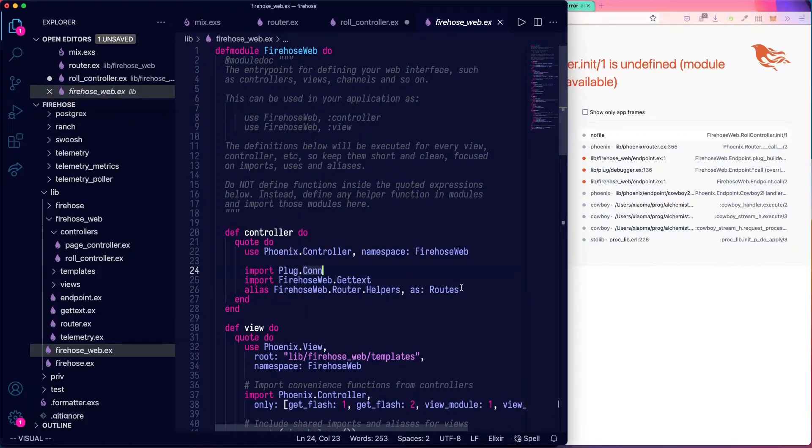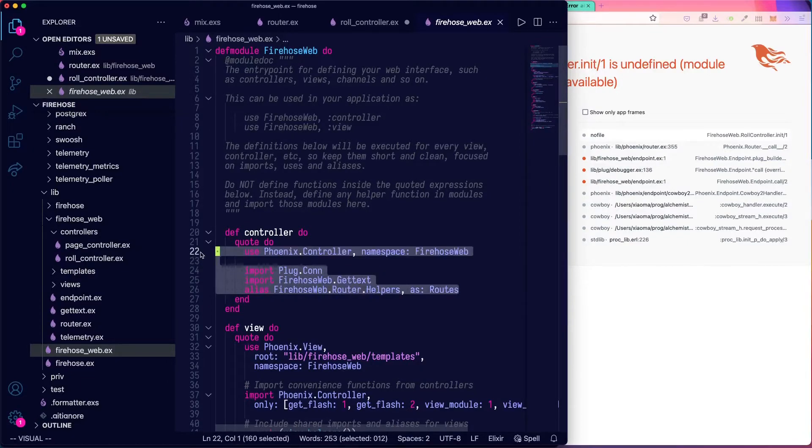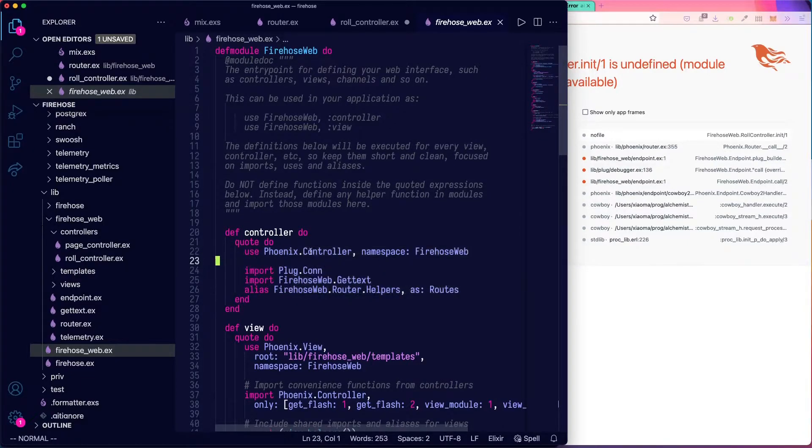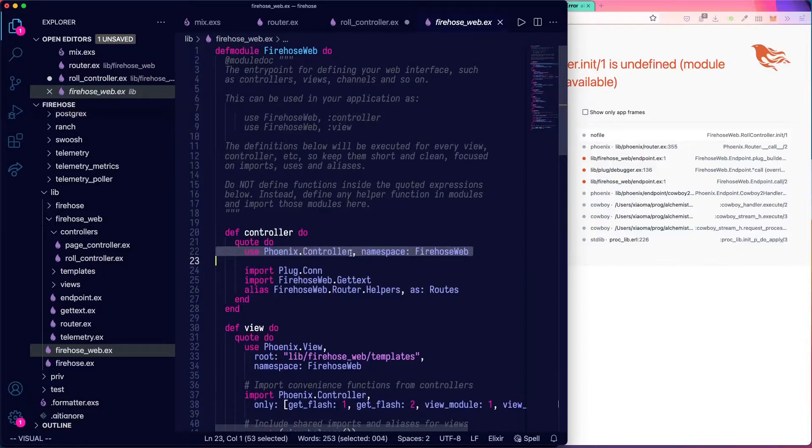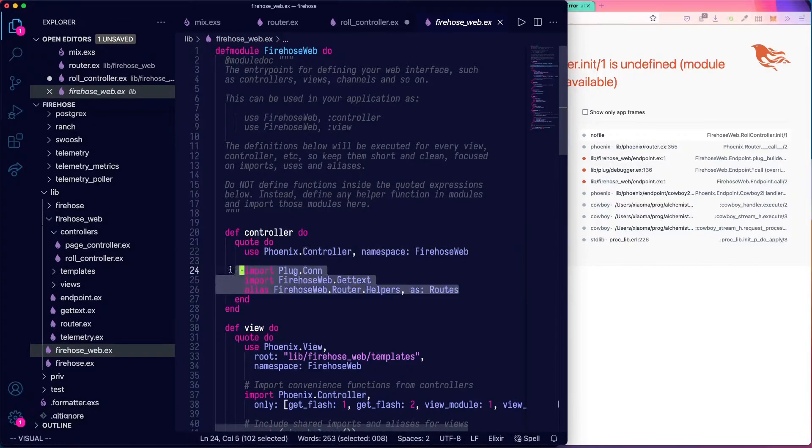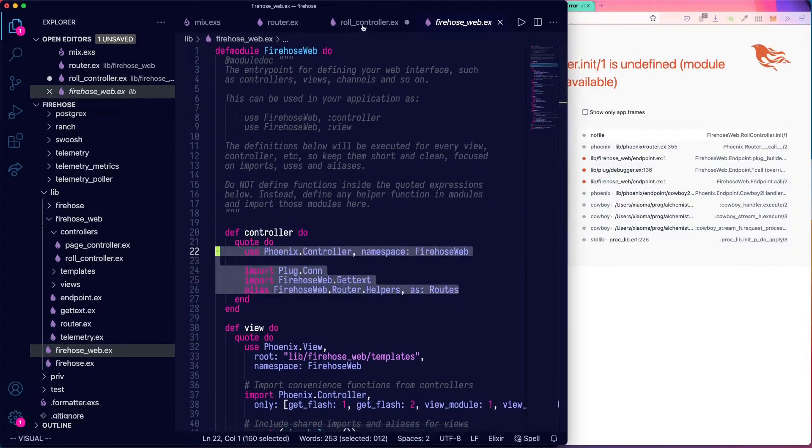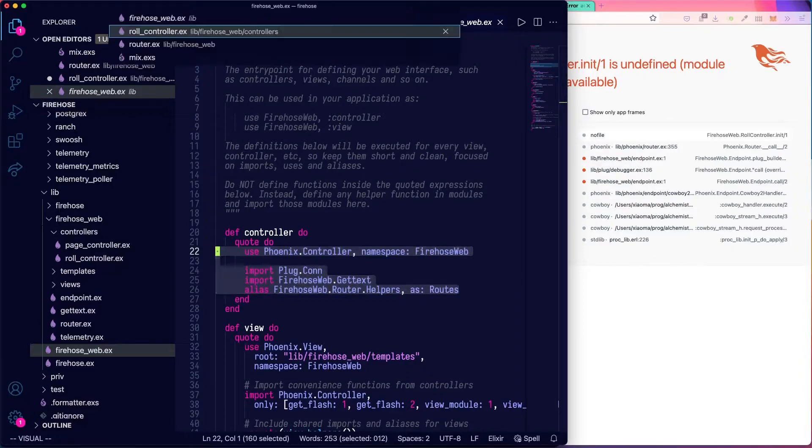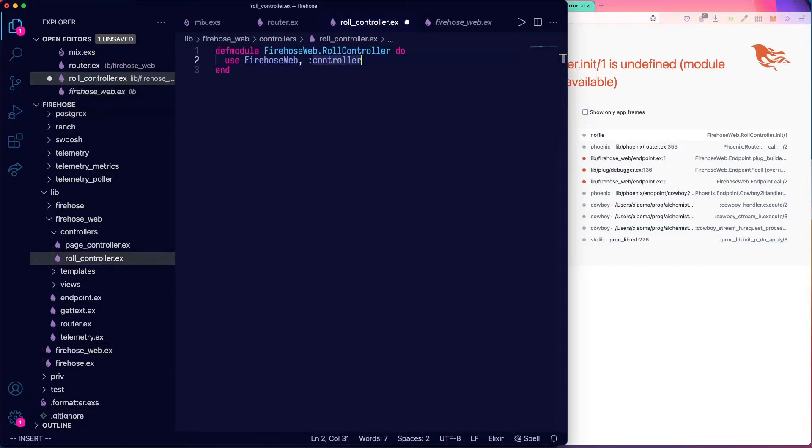That has the same effect as adding these lines to the module. And this uses another macro that's in Phoenix. So we'll basically pull in a bunch of stuff that makes it controllery. Don't need to get too far into it here.